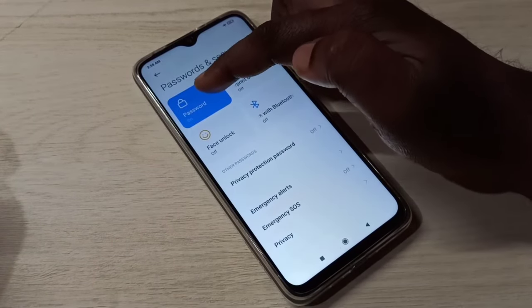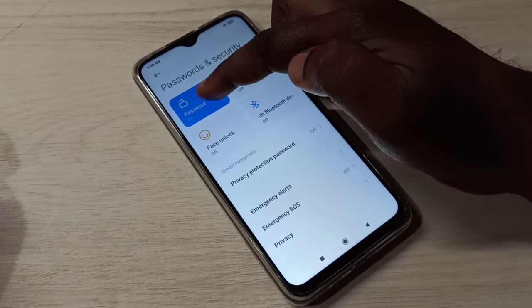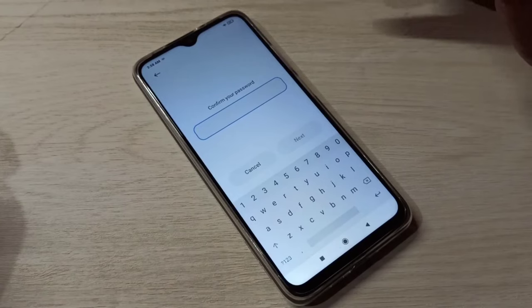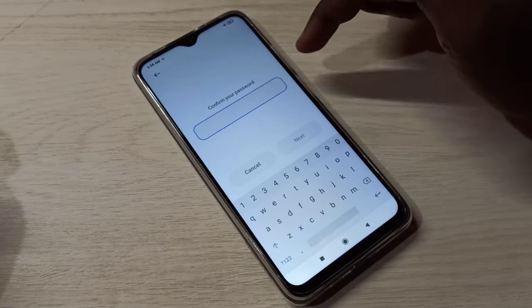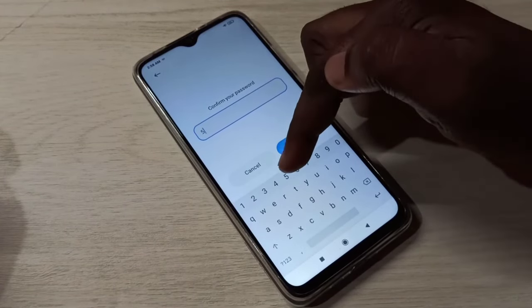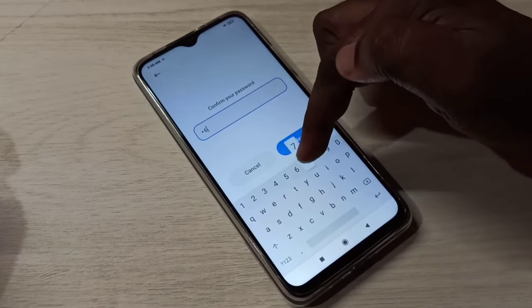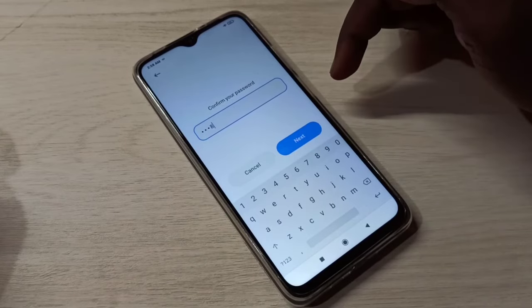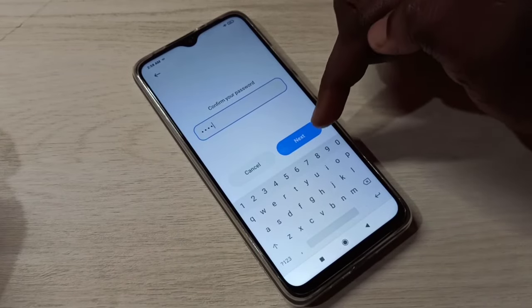Then tap on Password. Here we need to enter the current password — 5678 — so this is my current password.